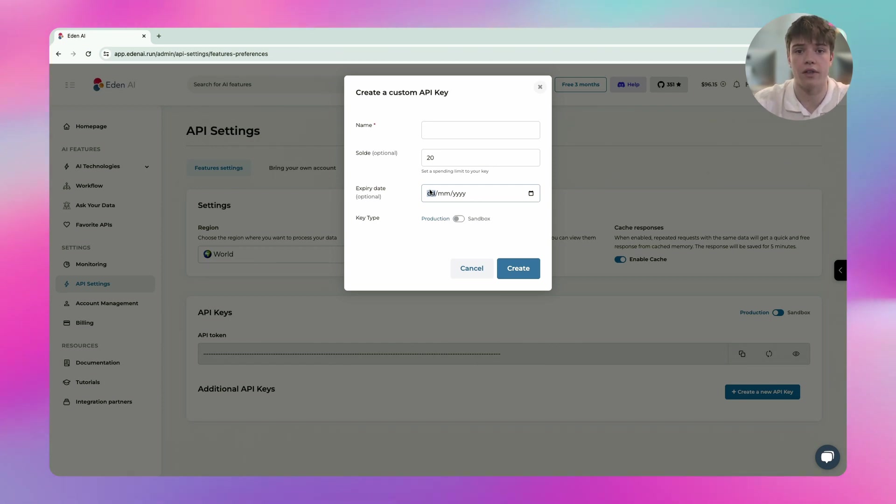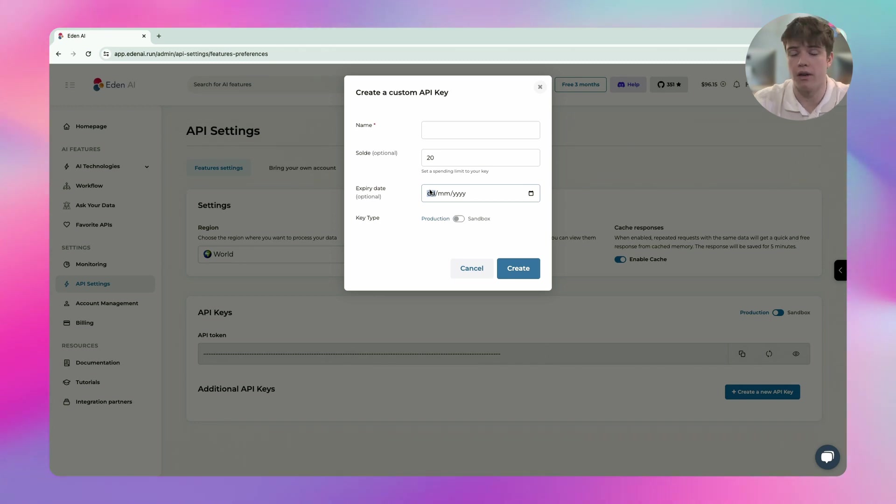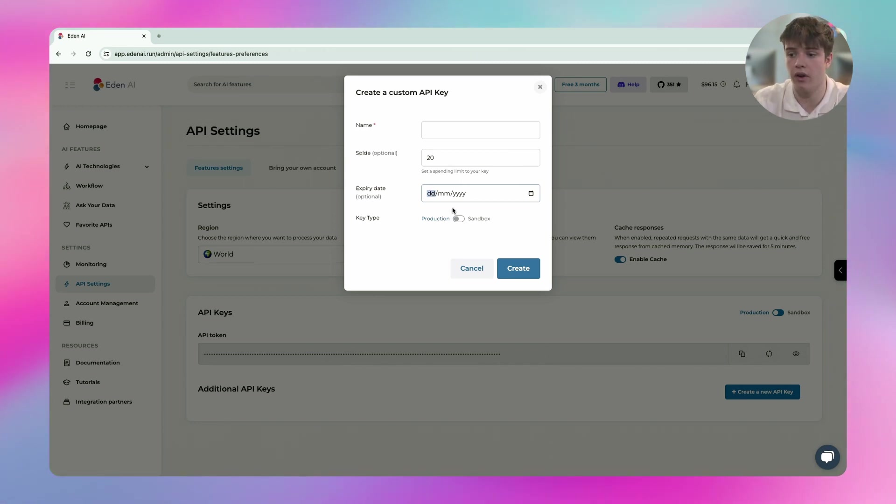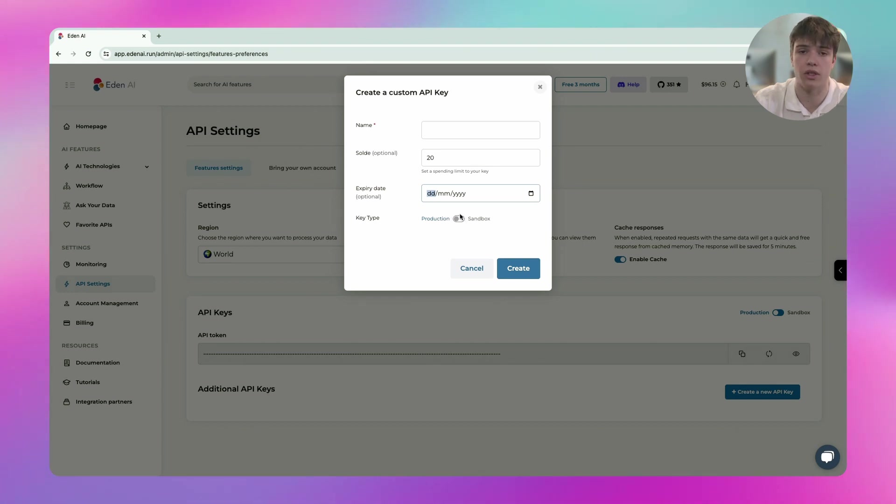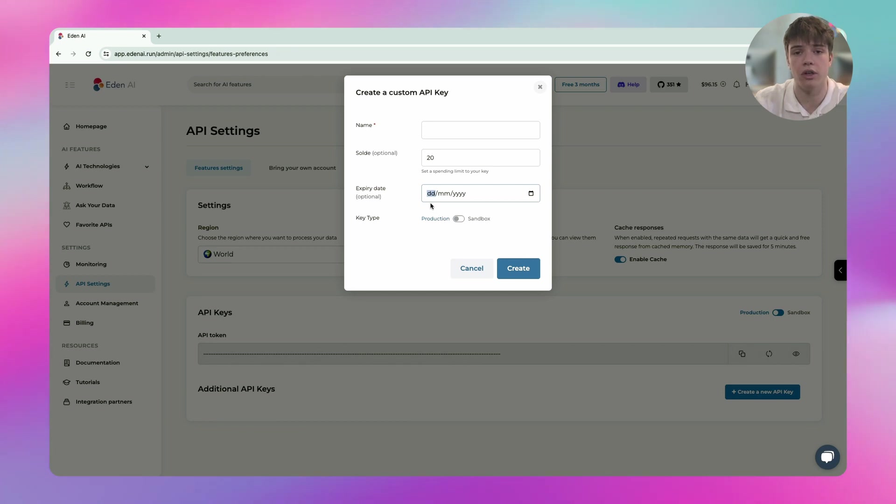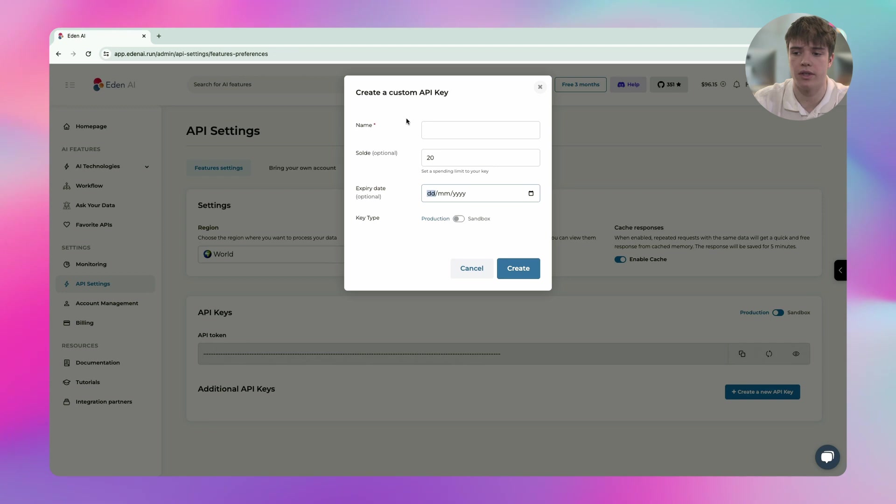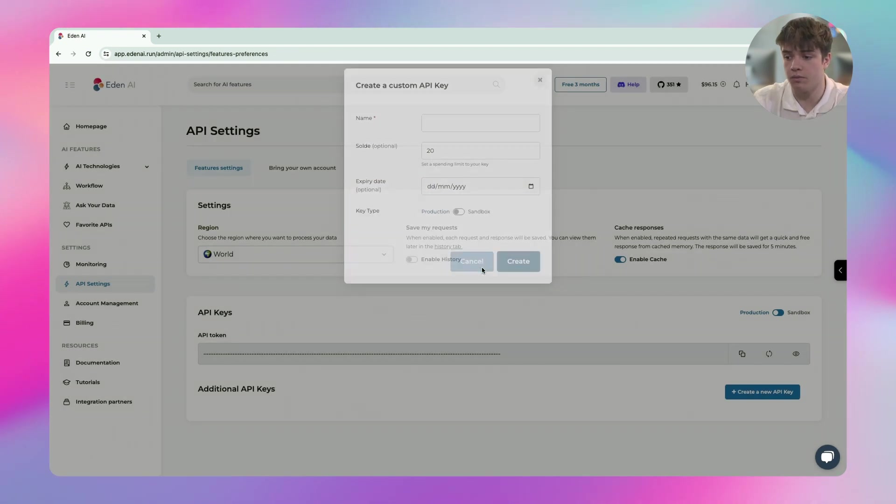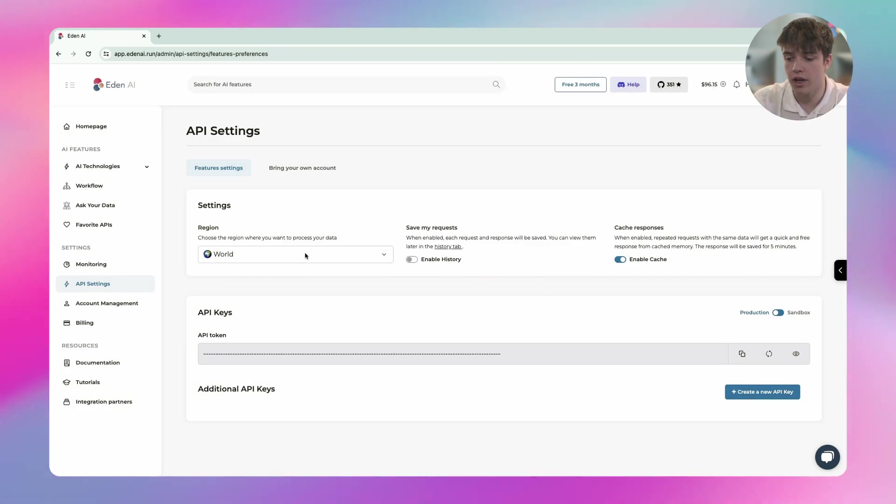And after that, if the API key is leaked for some reason, it won't work. And I can set it for production or sandbox. Sandbox is just for testing, so it will return dummy responses. It just formats the response well, but that's it. So here I can create multiple API keys.